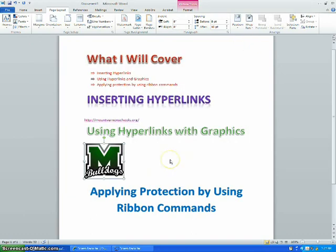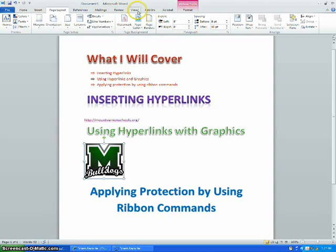Finally, I will show you how to apply protection using ribbon commands. You should know that the ribbon commands are the tabs at the top of your screen, including file, home, insert, page layout, references, mailings, review, view, add-ins, acrobat, and format.